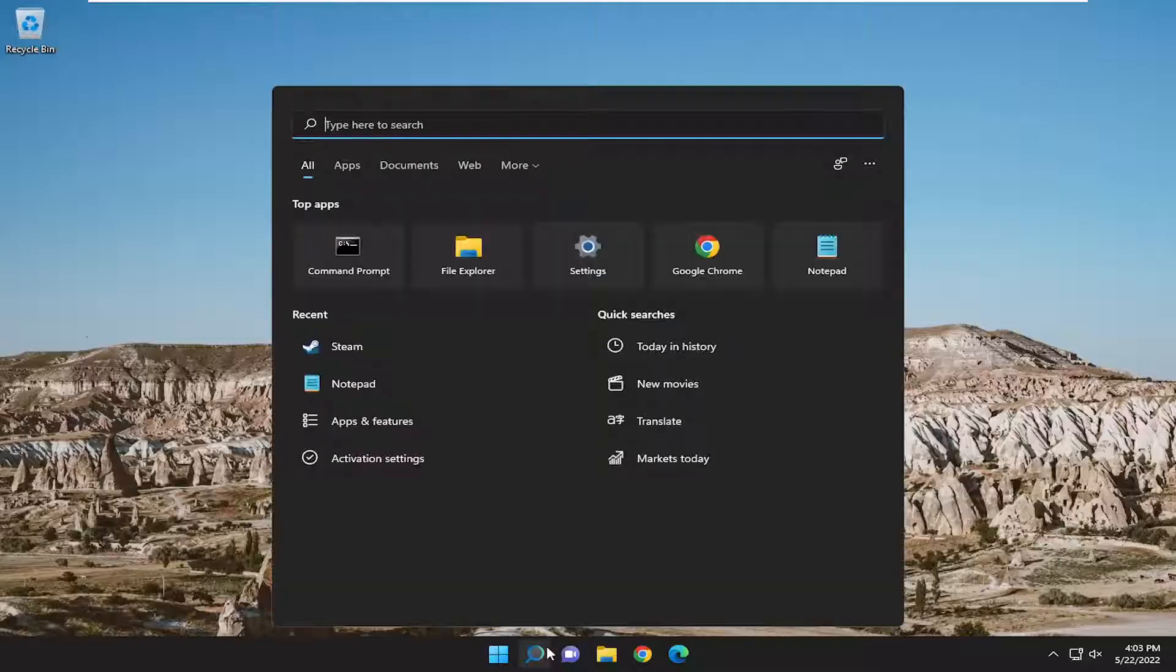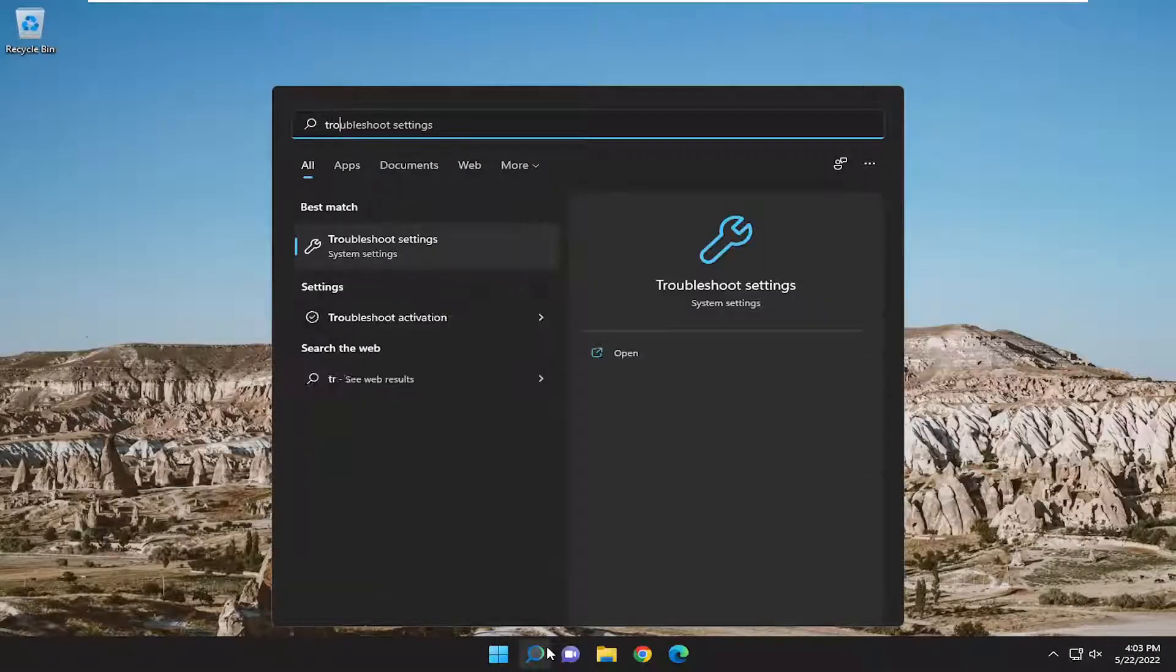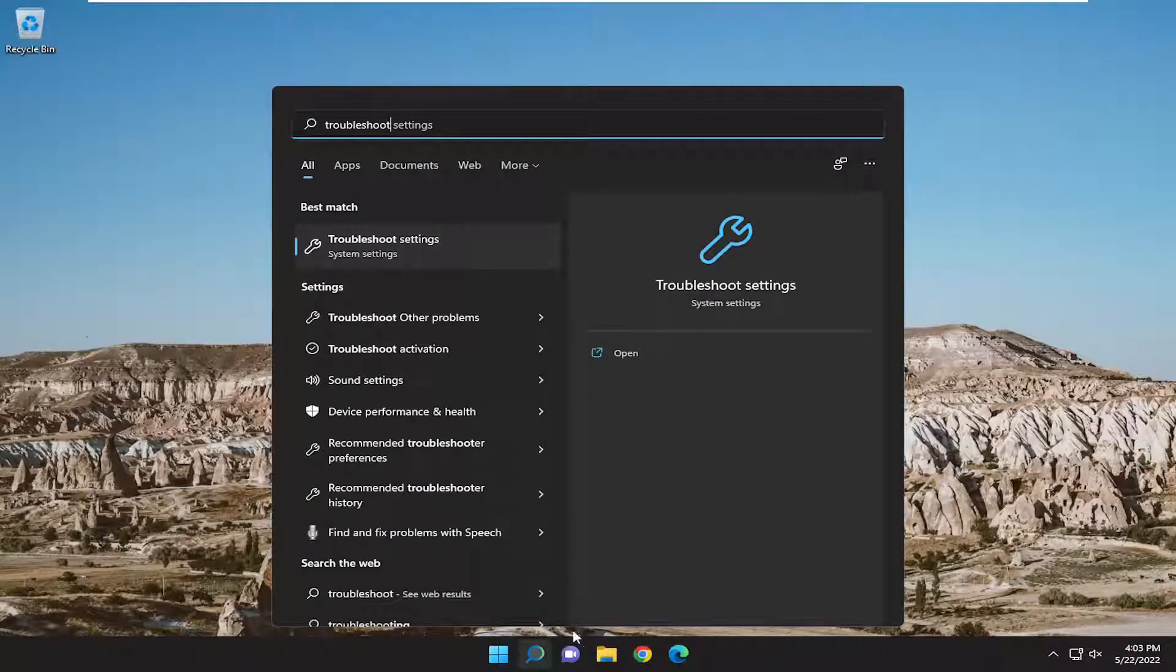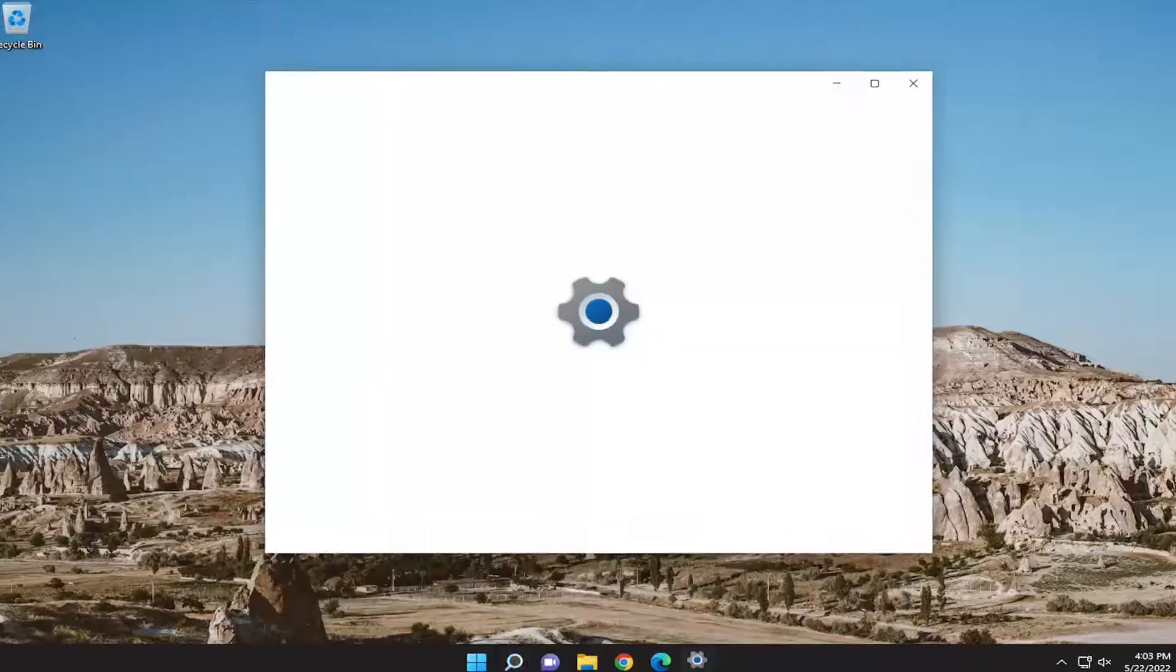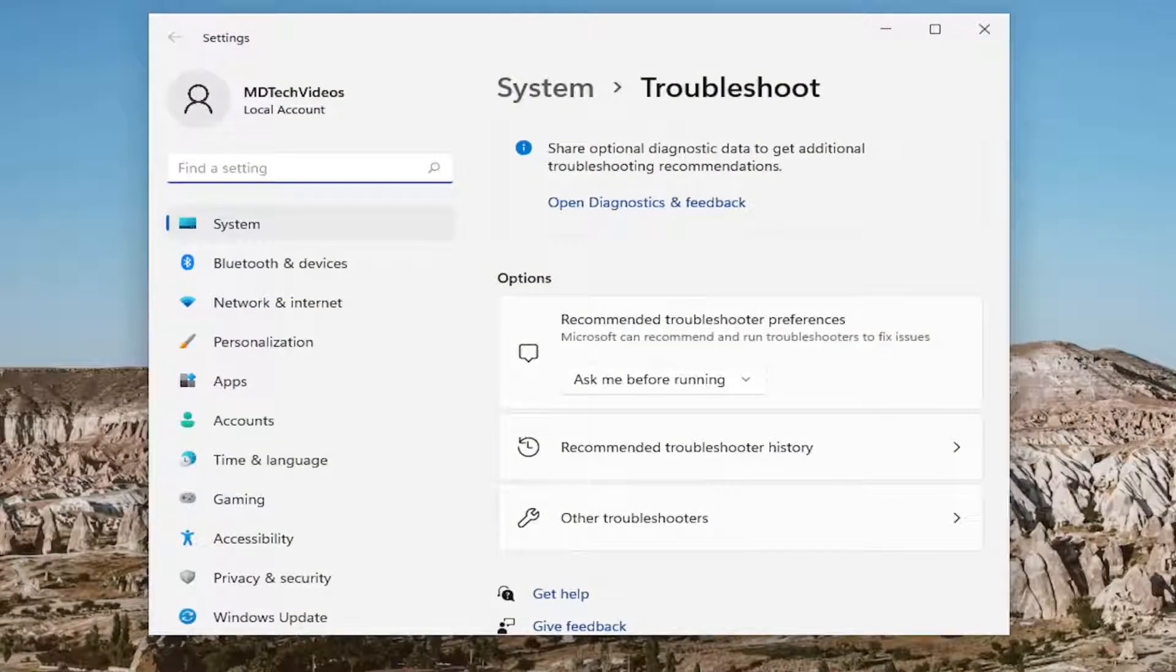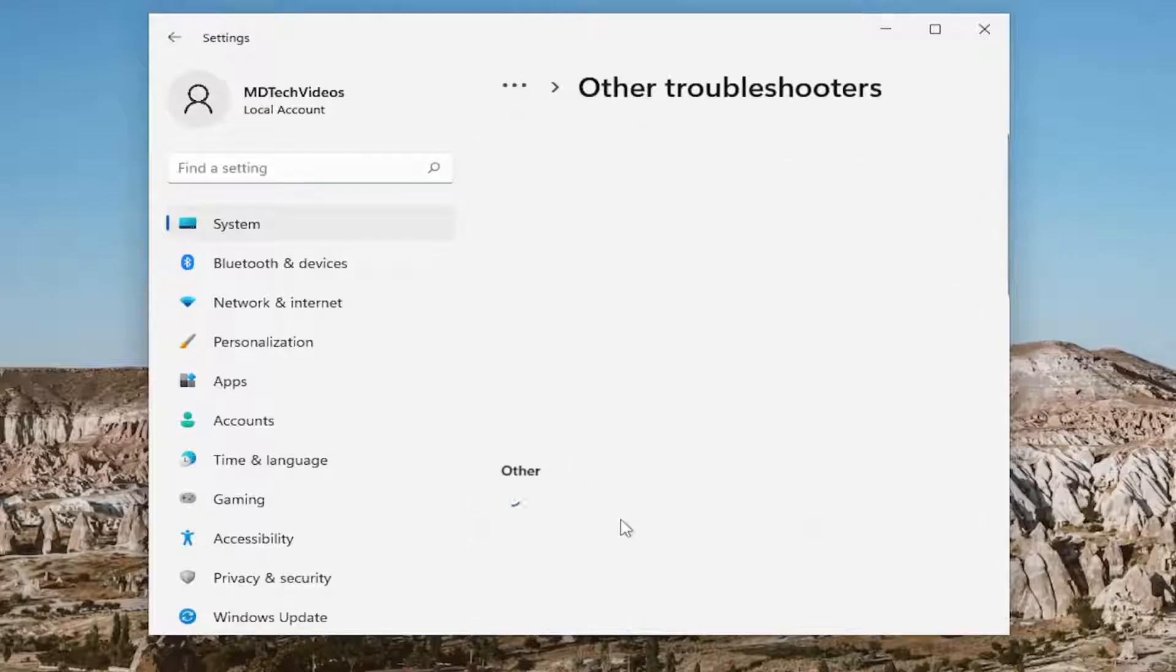I also recommend opening the search menu and typing in 'troubleshoot.' Best match will come back with troubleshoot settings. Open that up, and on the right side underneath options, select 'Other troubleshooters.'